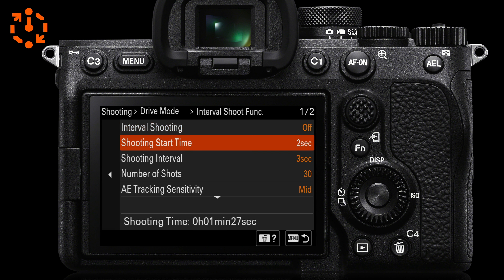The shoot start time is set to one second by default. But if you're using a remote release, say Sony's Bluetooth remote, you might as well lower that to zero seconds. But if you are going to start and stop the time-lapse by pressing the shutter release on the camera, I'd be inclined to move up to two seconds or slightly longer, just to allow the vibrations of the camera to settle down after having pressed the shutter release.